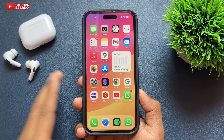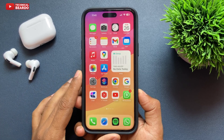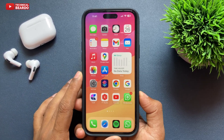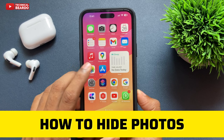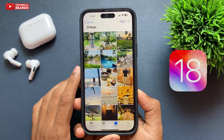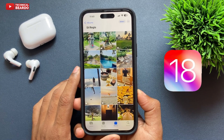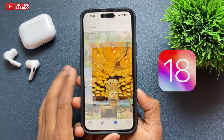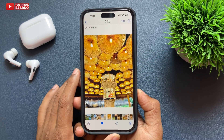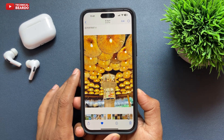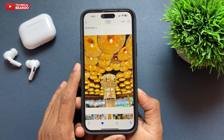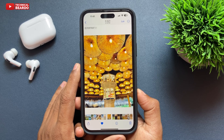Hello guys, welcome, Technical Beauder here. Today in this video we will see how you can hide your photos in iOS 18. Whenever there is a new update, the photos layout or some features in iPhone get changed. So in this video let's see how to hide a photo in iPhone in iOS 18.